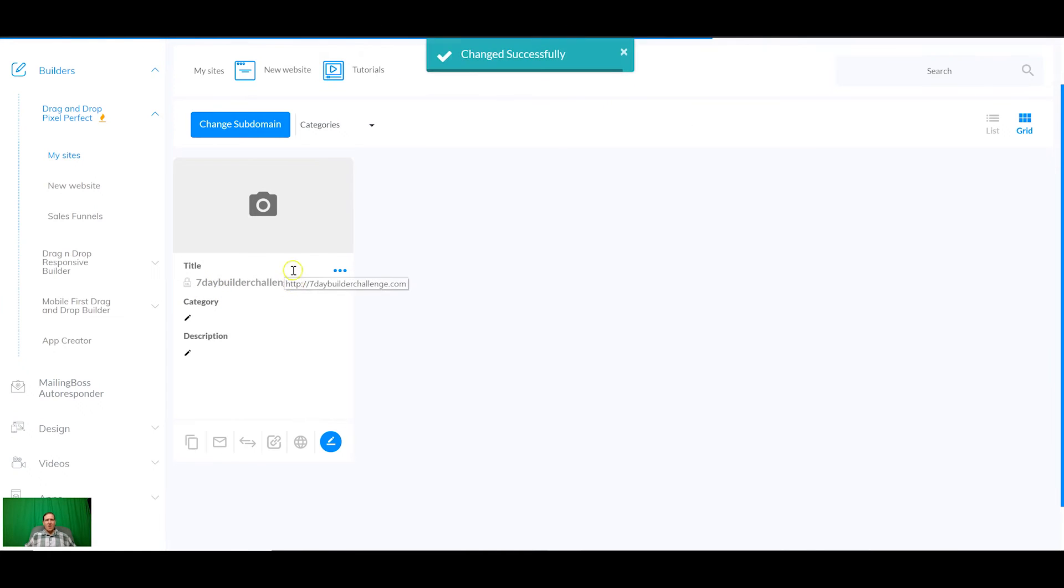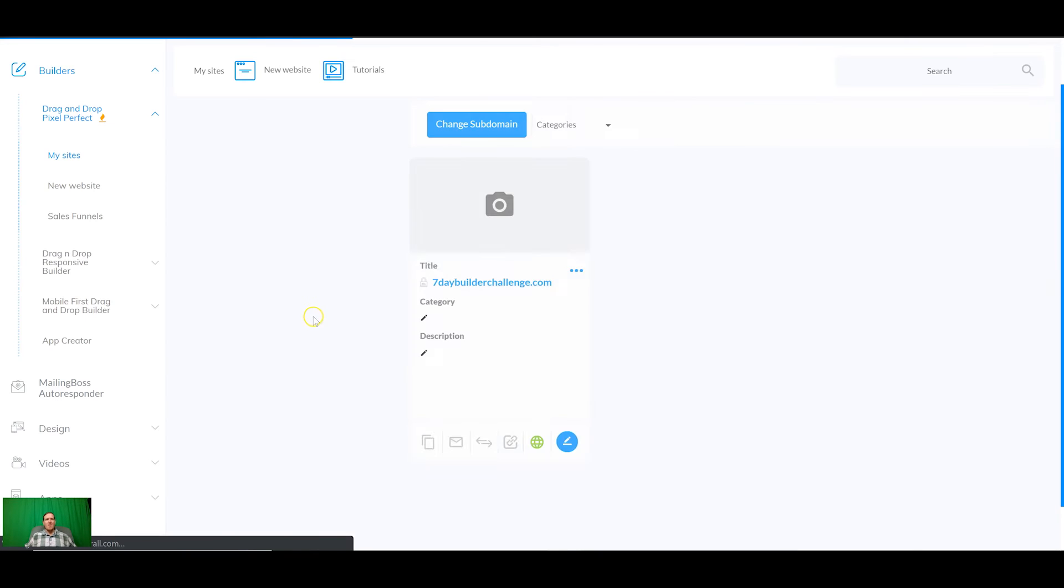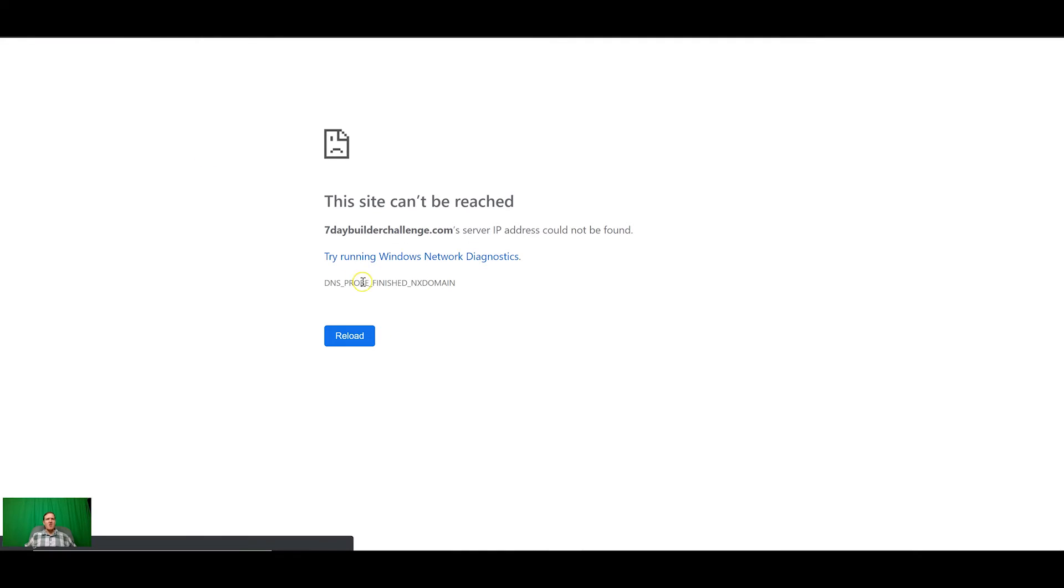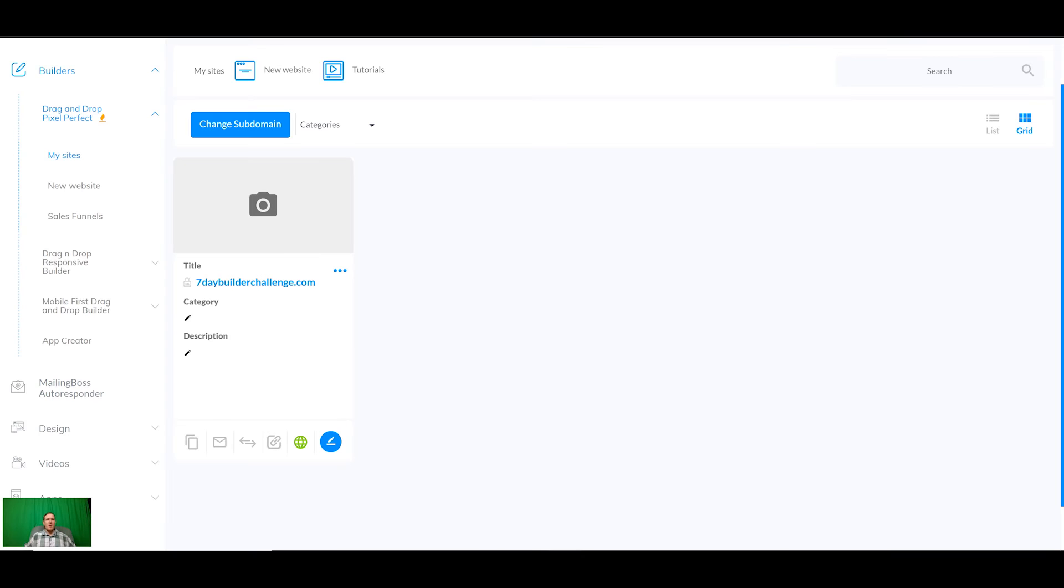Then that will be live. You'll be able to click on that and check when it's working. If we click now it's not going to be working because it's literally been 10 seconds. It will just keep trying to load it and then say it can't reach it. There we go, can't be reached. Sometimes it takes half an hour, sometimes it takes two hours and rarely it takes up to 48 hours.